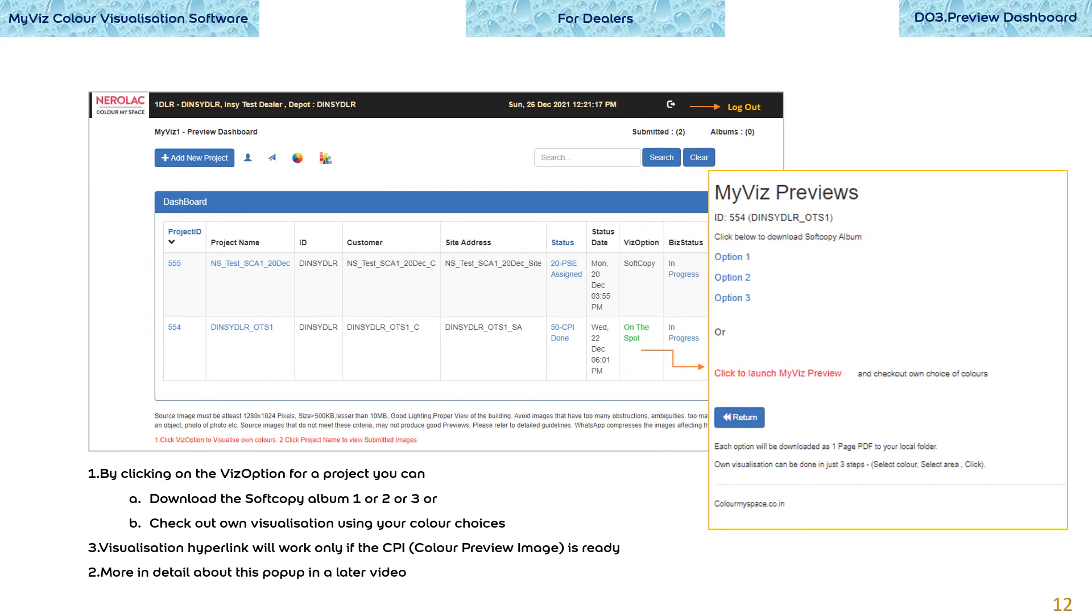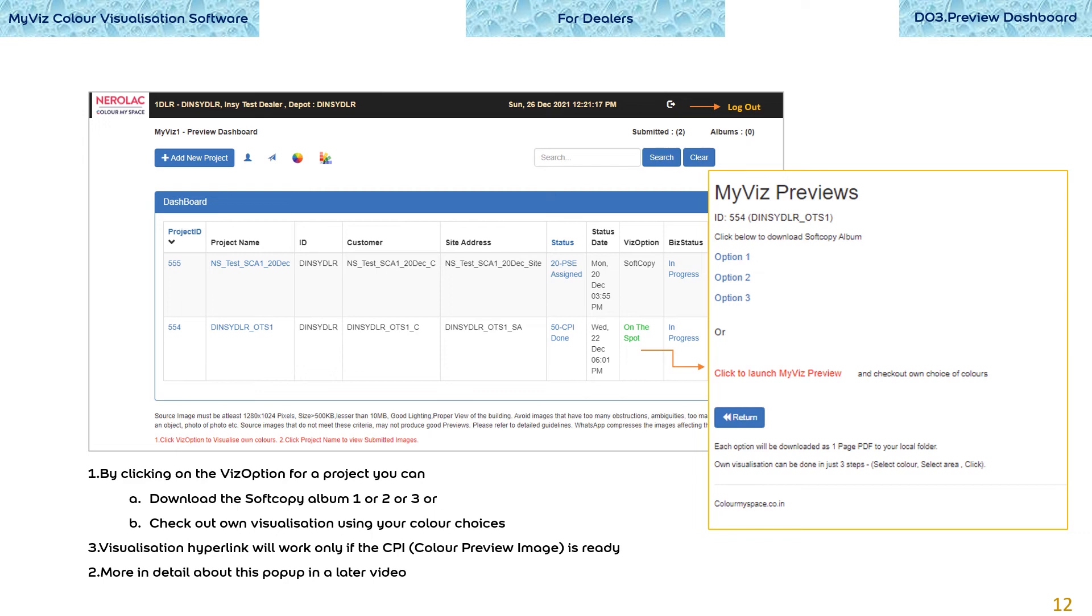By clicking on the wiz option for a project, you can download the soft copy album option 1 or 2 or 3 or check out own visualization using your color choices. Visualization hyperlink will work only if the CPI or color preview image is ready. More in detail about this popup in a later video.